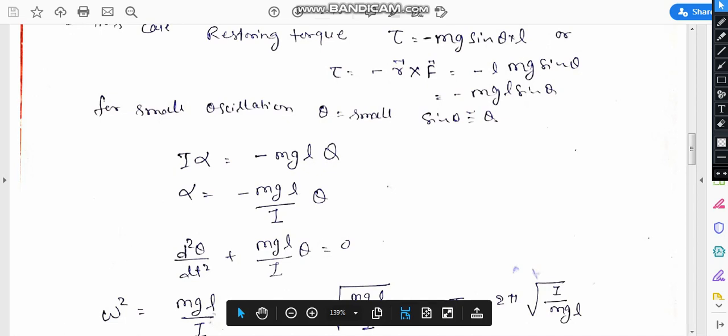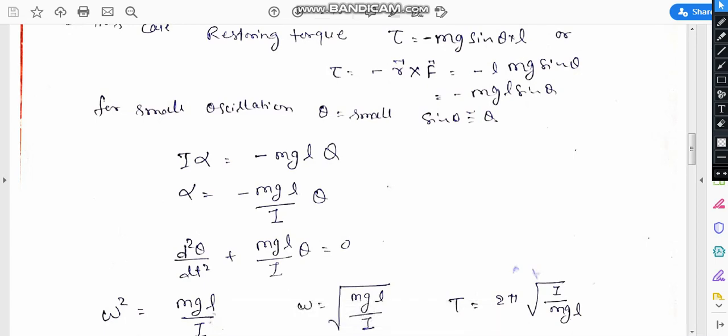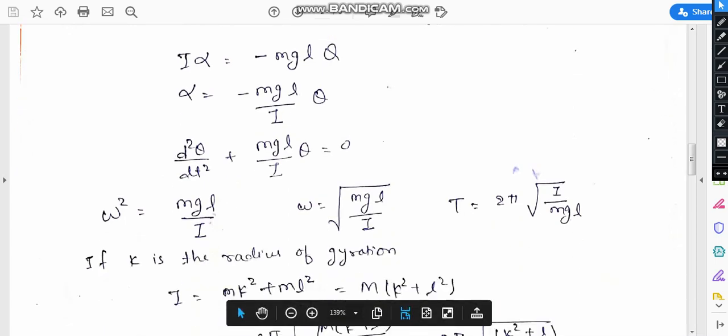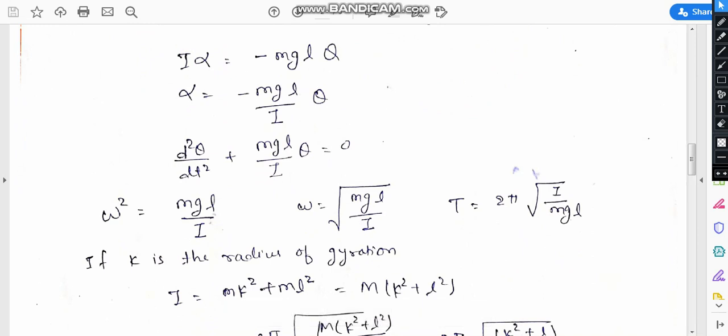This directly represents the equation d²y/dt² plus omega² x equals zero, which is the simple equation of SHM. By comparing with the standard SHM equation, omega squared comes out to be mgl/i.